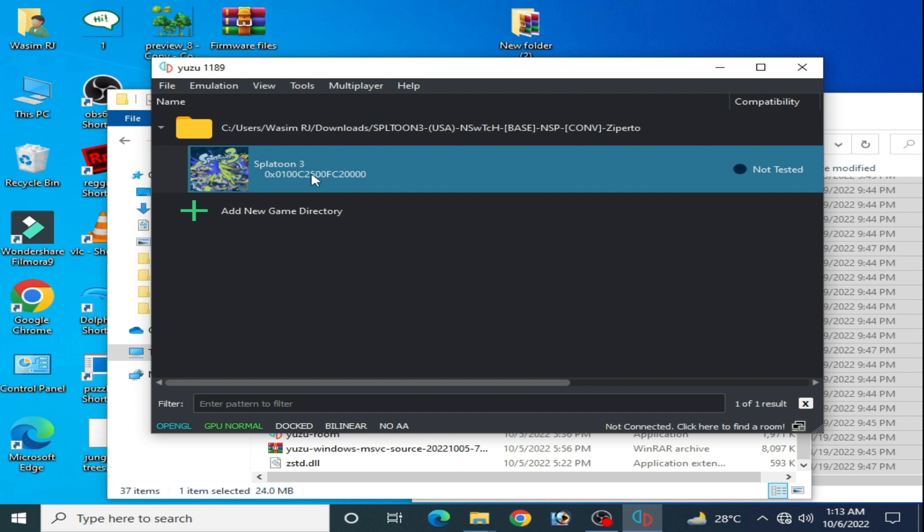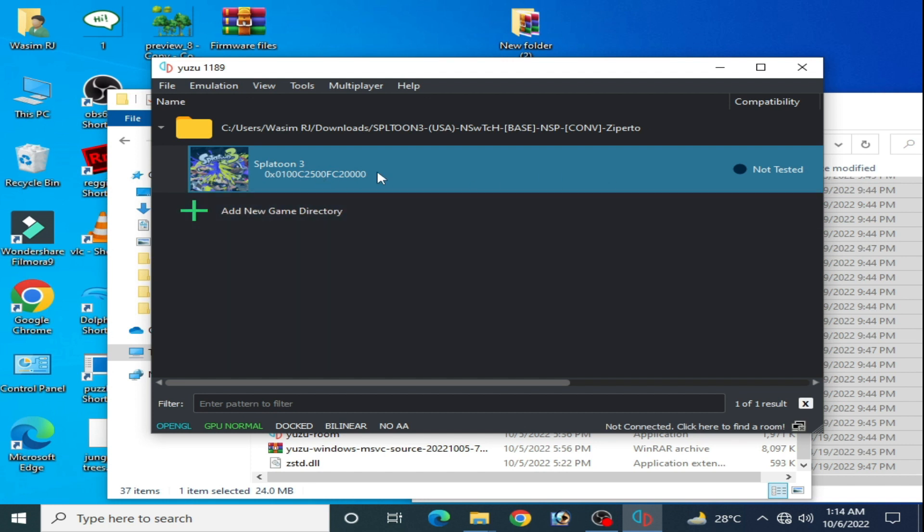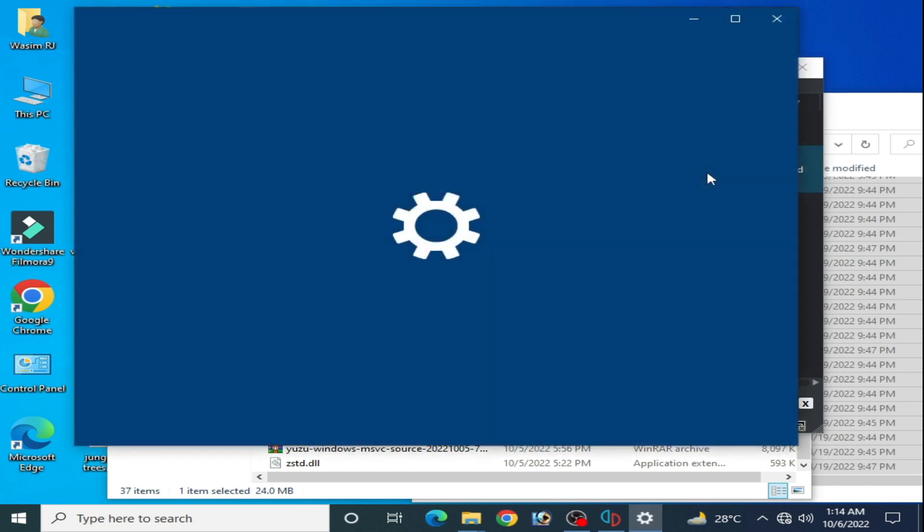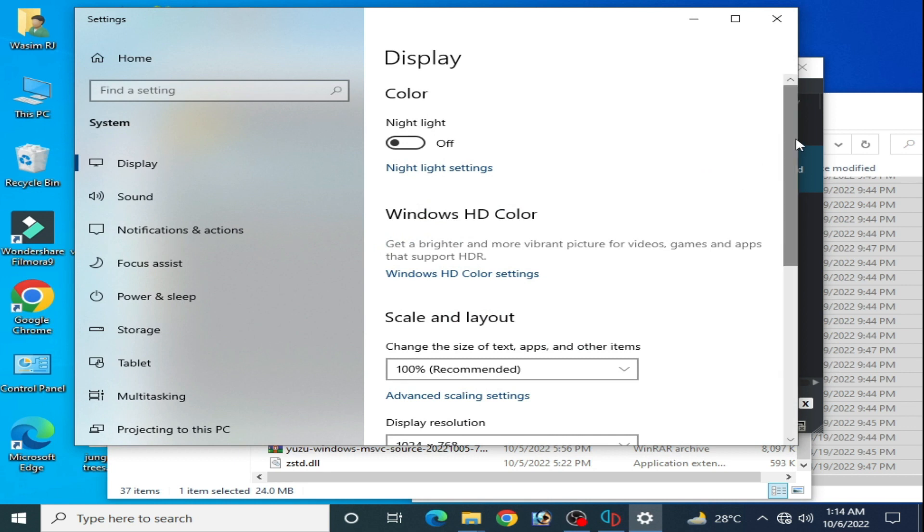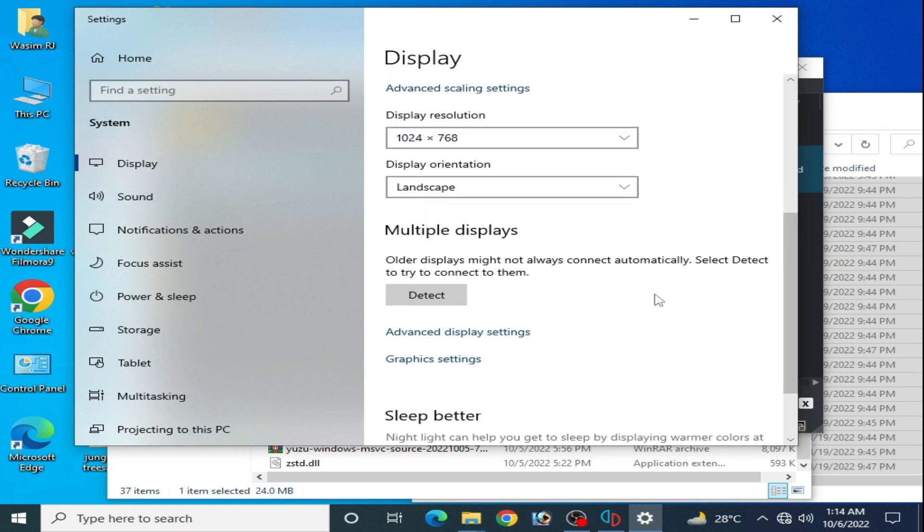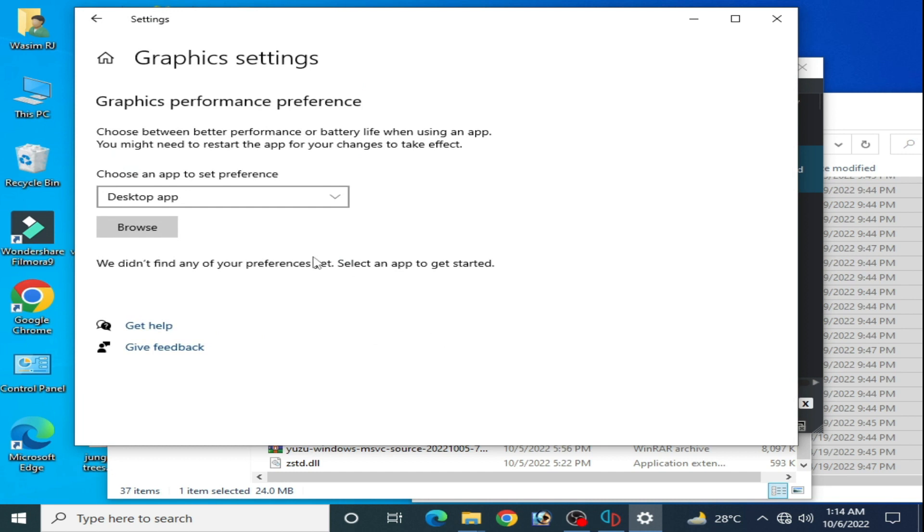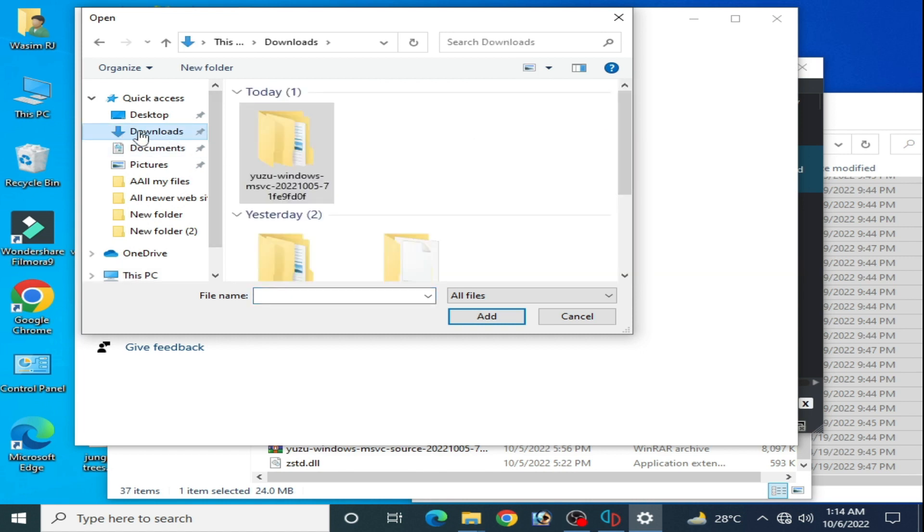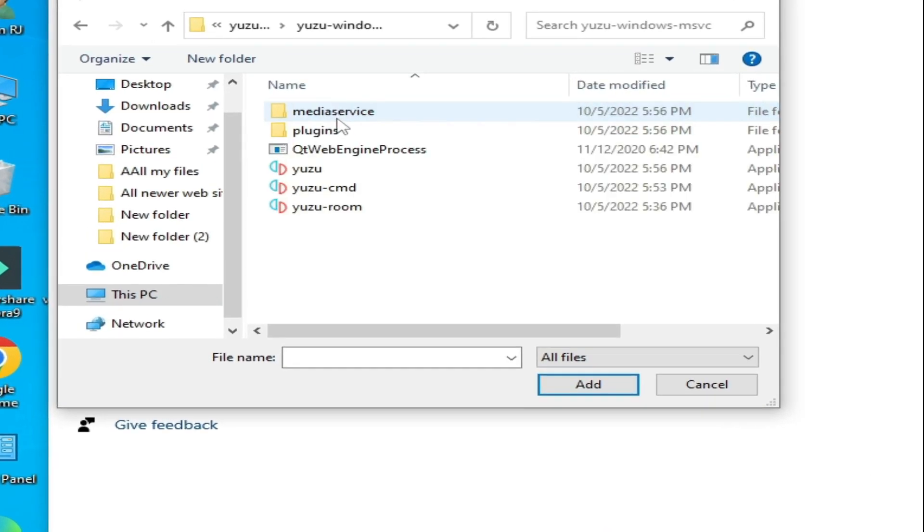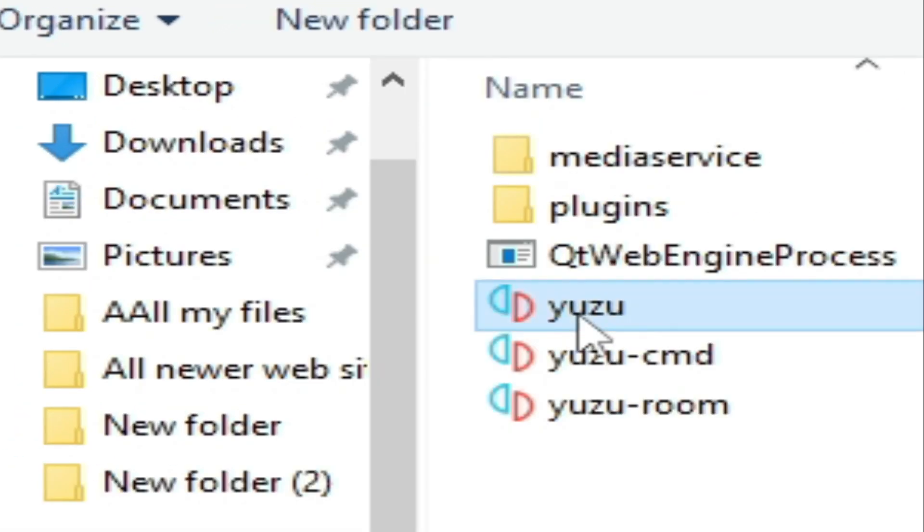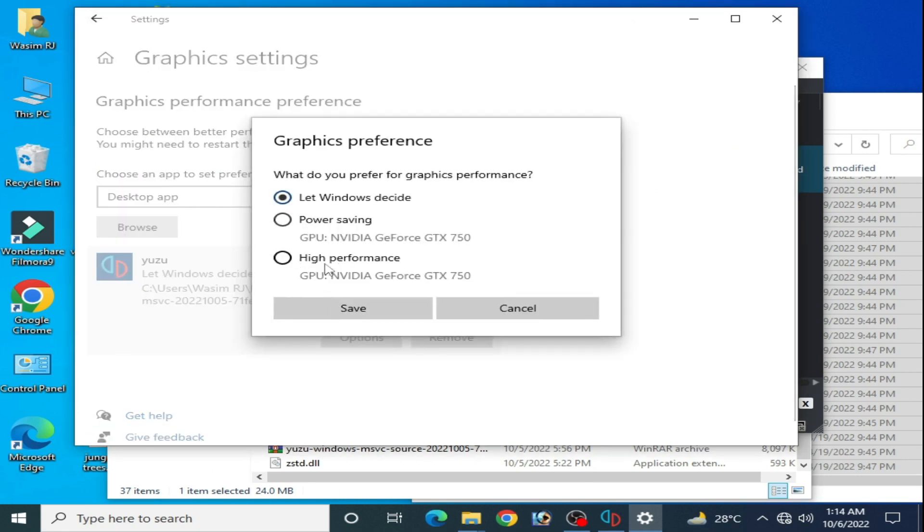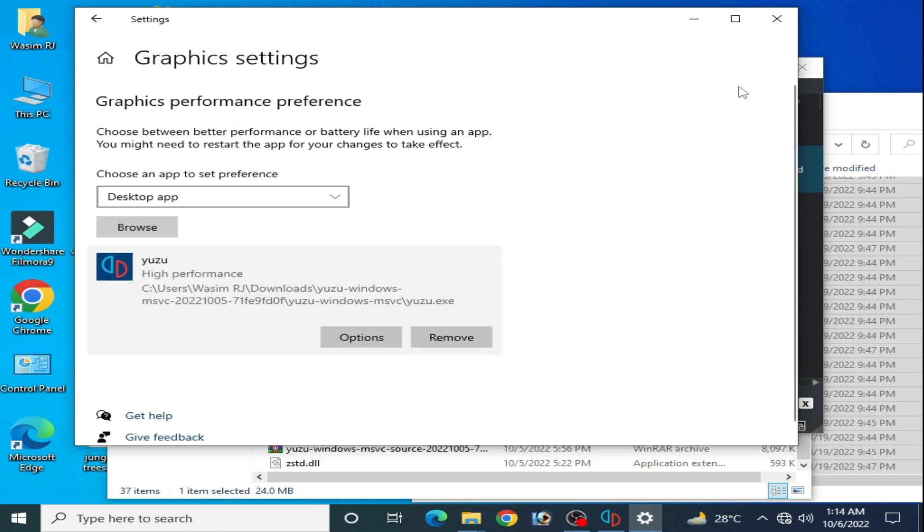If you are using Windows 10, please change your settings for maximum performance for your Yuzu emulator. Right click, go to display settings, scroll down, and select graphics settings. Click on browse, go to your Yuzu emulator download folder, select Yuzu, add, select options, select high performance, and save. It's done.